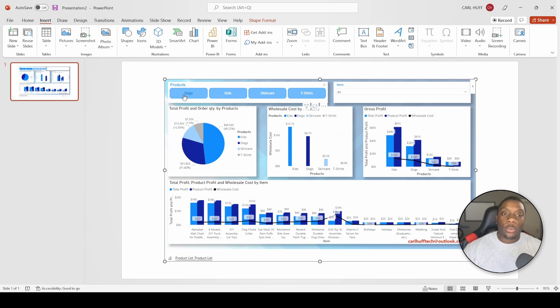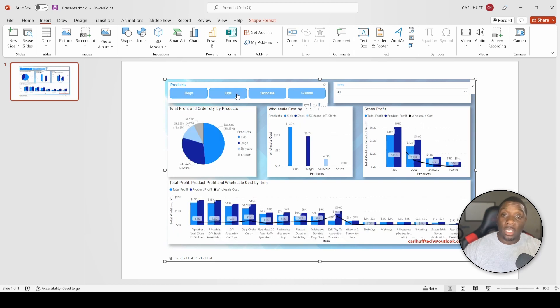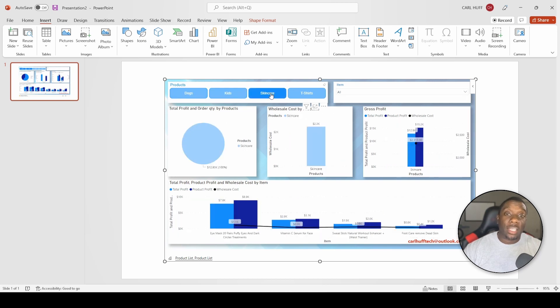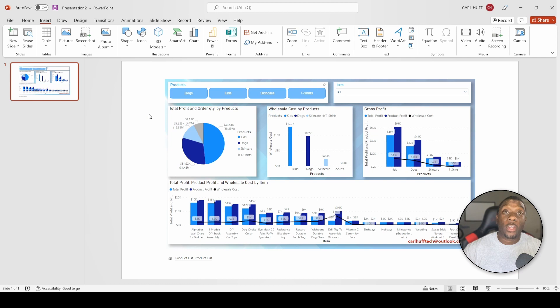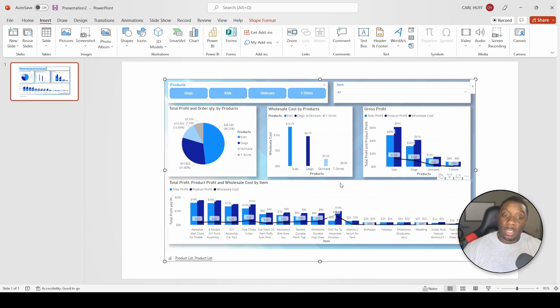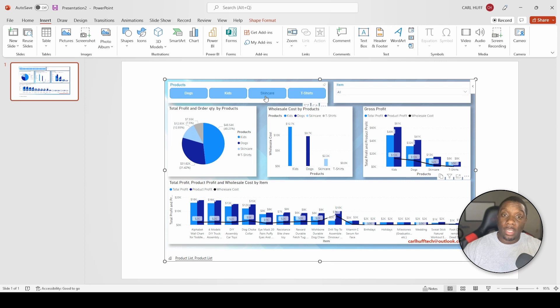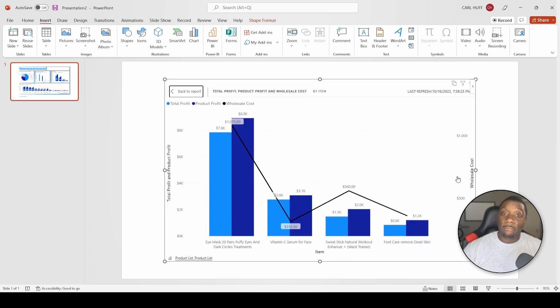Now we don't have to create a slide for Dogs, then a slide for Kids, then a slide for Skin Care. Another great thing about this is it's really up to your own interpretation. What you can also do: you can come to this graph - let's just say I wanted to select Skin Care - you can click on Focus Mode.